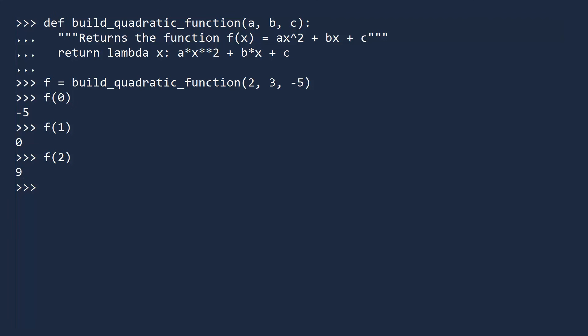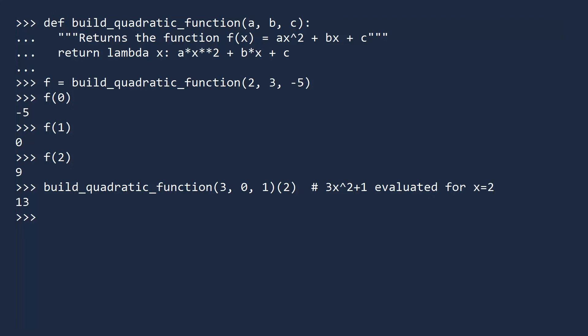And just for bytes and giggles, let's make and use a quadratic function without ever giving it a name. Let's create a different function, and then pass in the value 2. This code creates the function 3x squared plus 1, and passes in the value 2, which should give us 13. And it does. This is a useful demonstration, but it is not the most readable code. Sometimes, an extra line is perfectly fine.